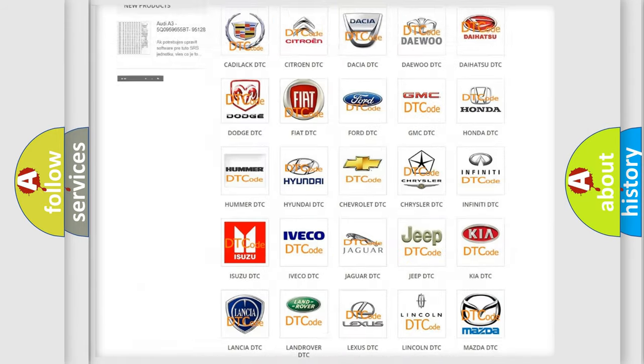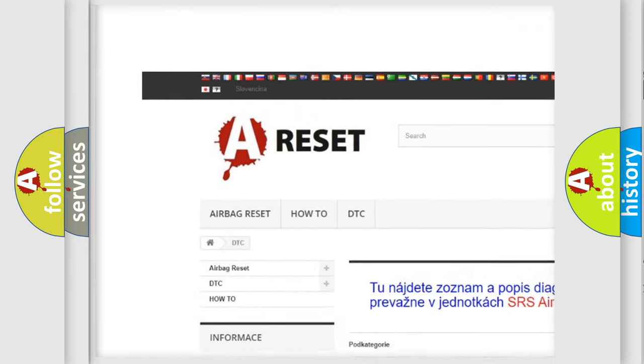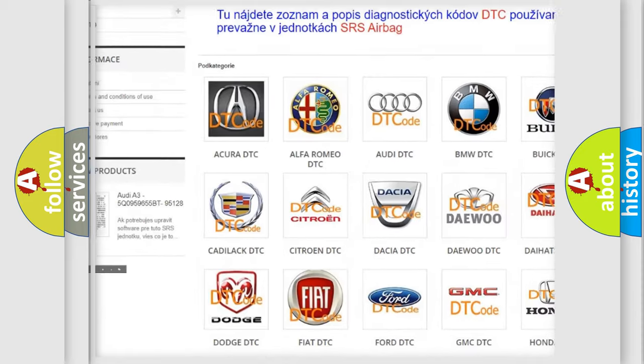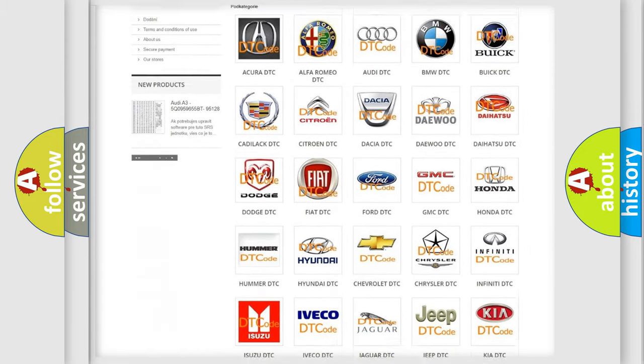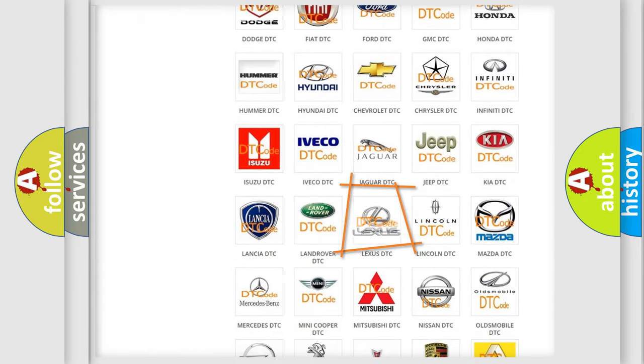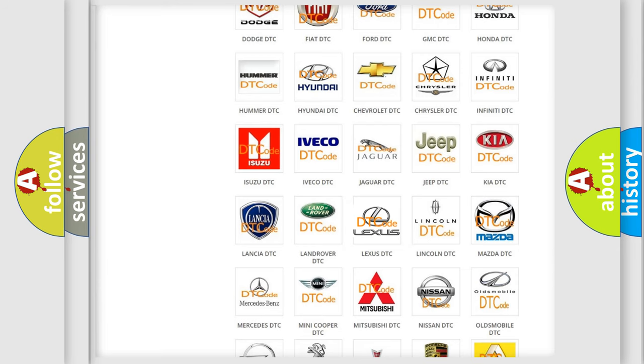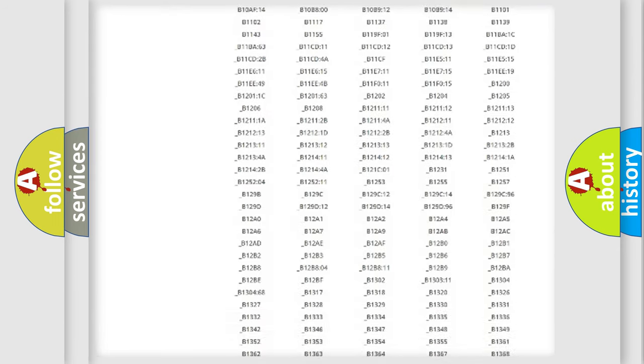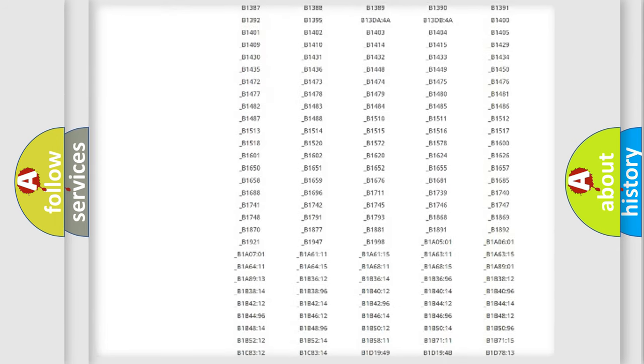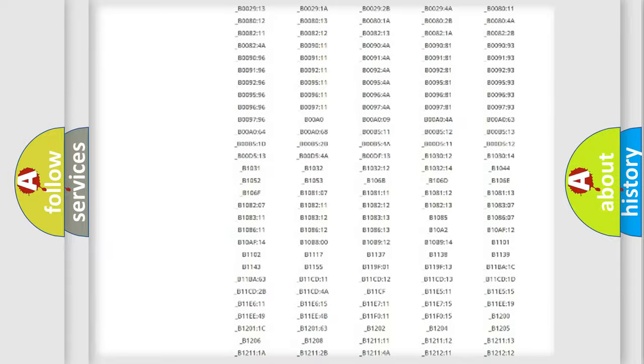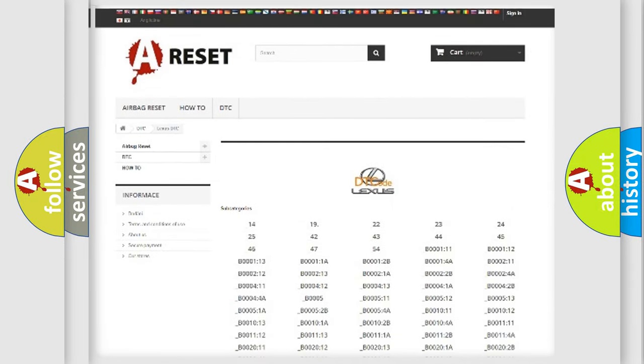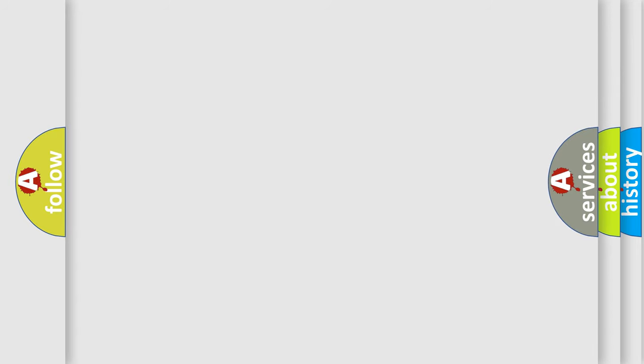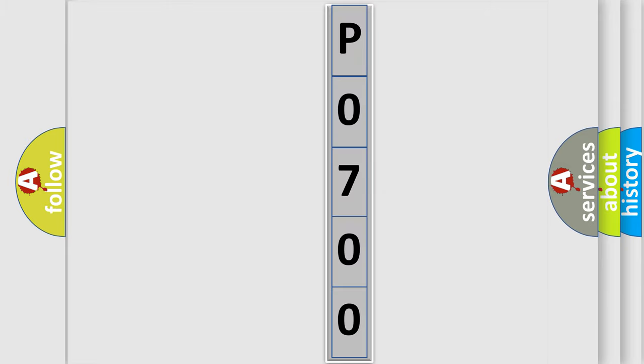Our website airbagreset.sk produces useful videos for you. You do not have to go through the OBD2 protocol anymore to know how to troubleshoot any car breakdown. You will find all the diagnostic codes that can be diagnosed in Lexus vehicles, and many other useful things. The following demonstration will help you look into the world of software for car control units.